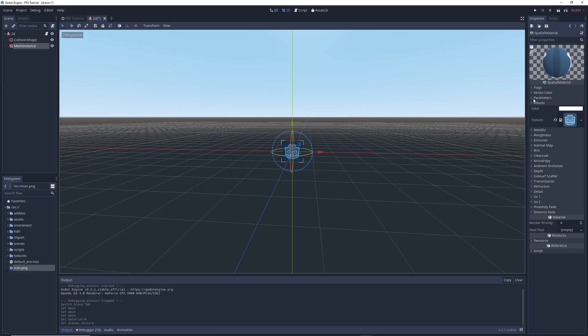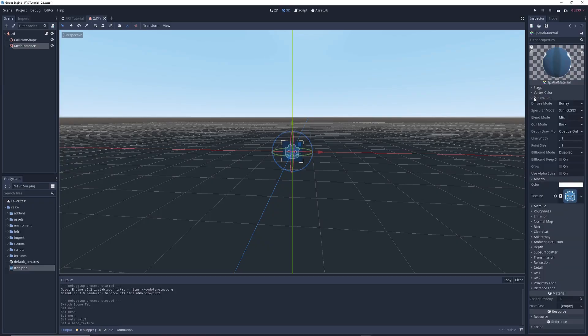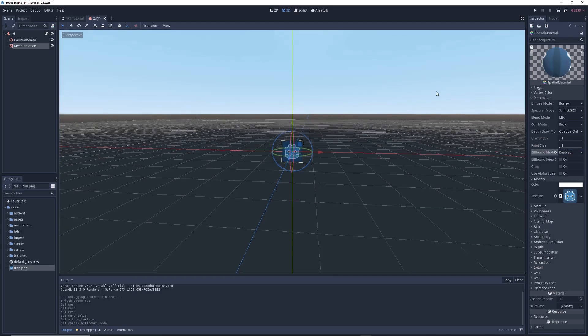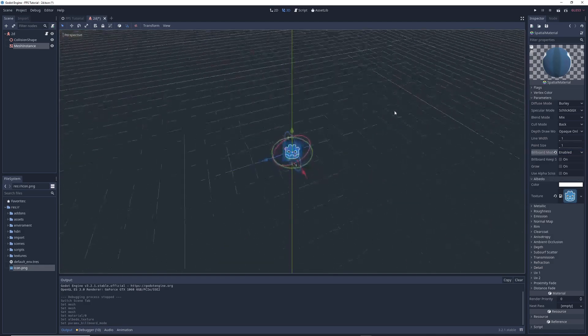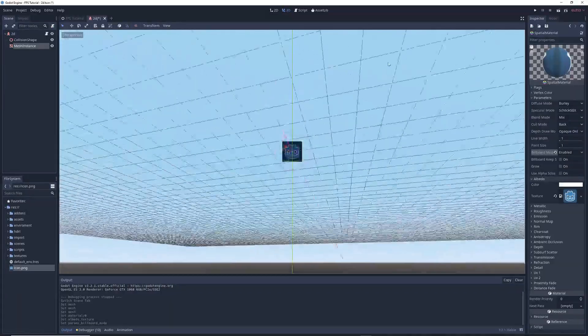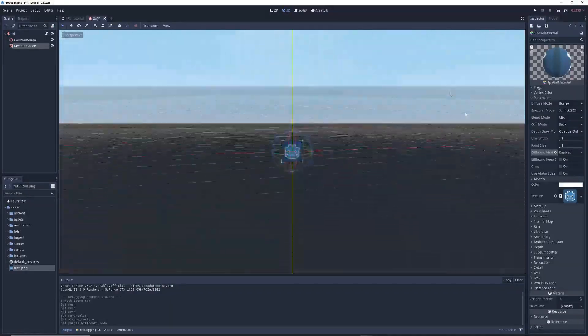Next in the Inspector, we're going to click on the Parameters tab, where you'll find an option called Billboard mode. Click on the arrow and select Enabled from the menu. This will make it so that the sprite always faces the camera no matter what angle you view it from.